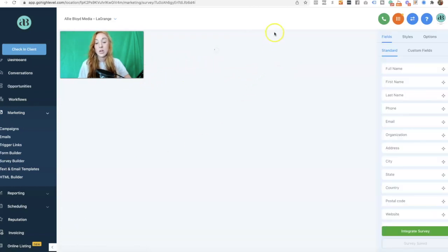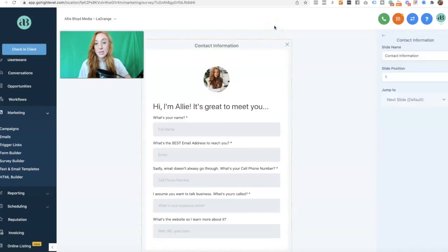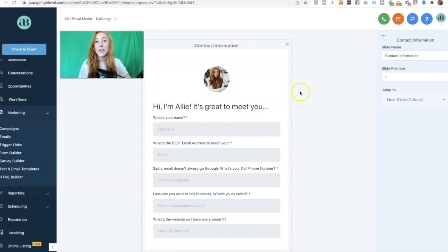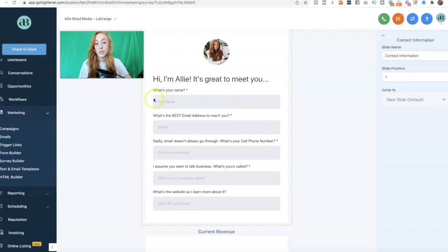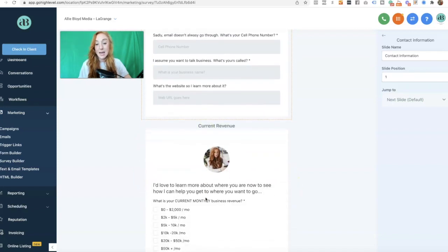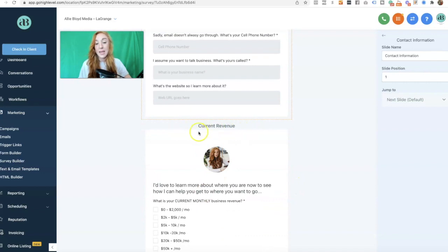On this pre-call survey, I've done a couple of different things. First and foremost, I've added my picture here to make it a little bit more personal. I've also added more conversational language to personalize it and make it a friendlier, easier experience for the person going through the survey. On the first slide, I'm going to get all of their contact information: name, best email address, cell phone number, business name, and website URL.